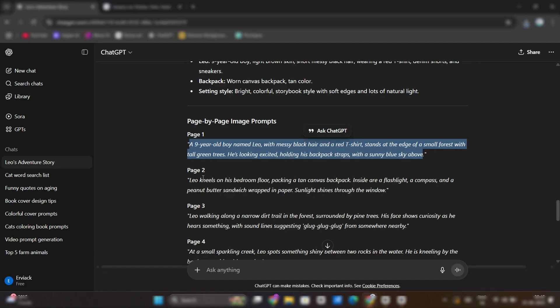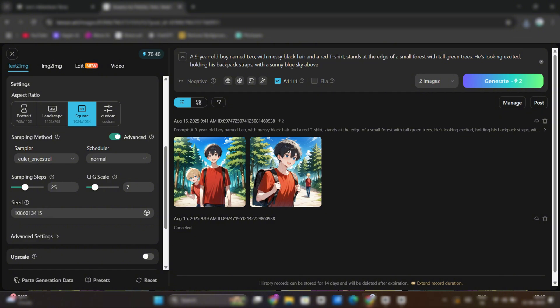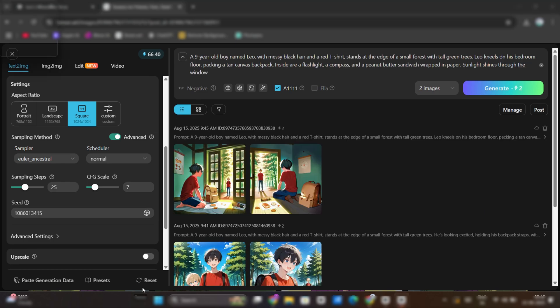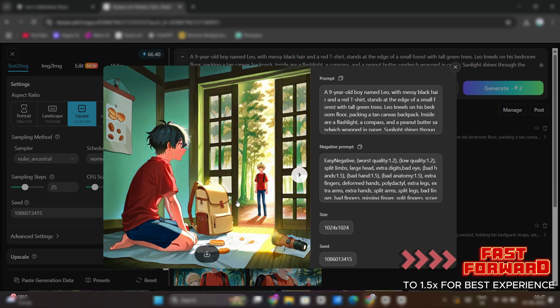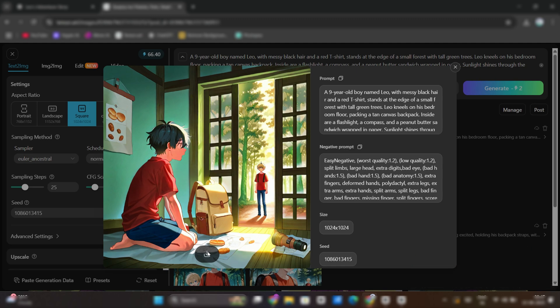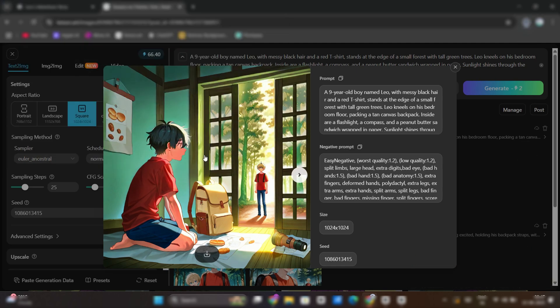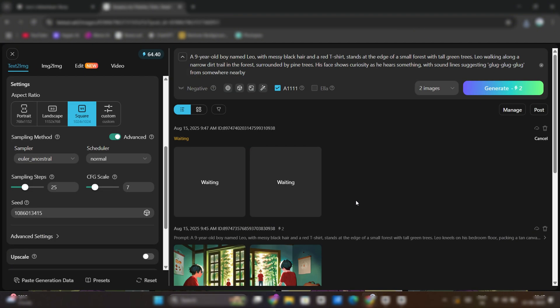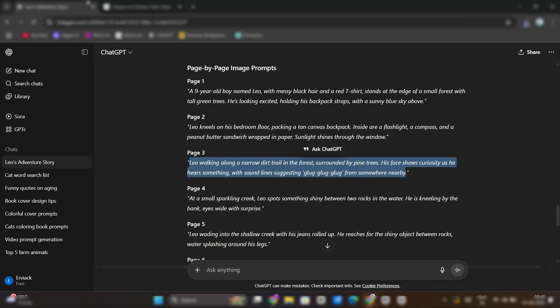Now, copy page 2's prompt too. And generate image from it. Follow the same steps for rest of the image generation.